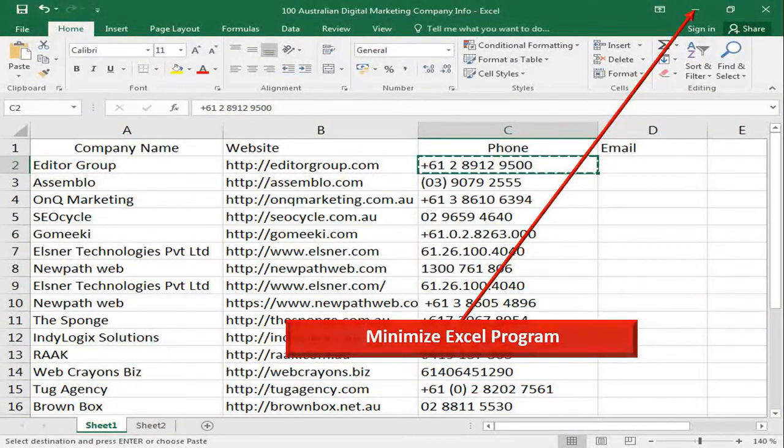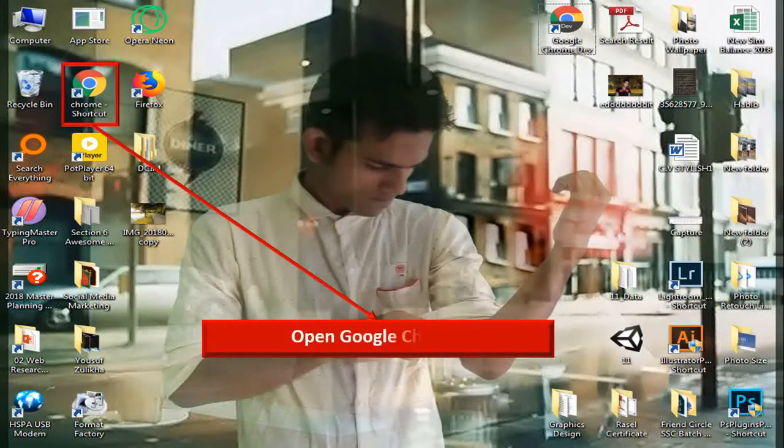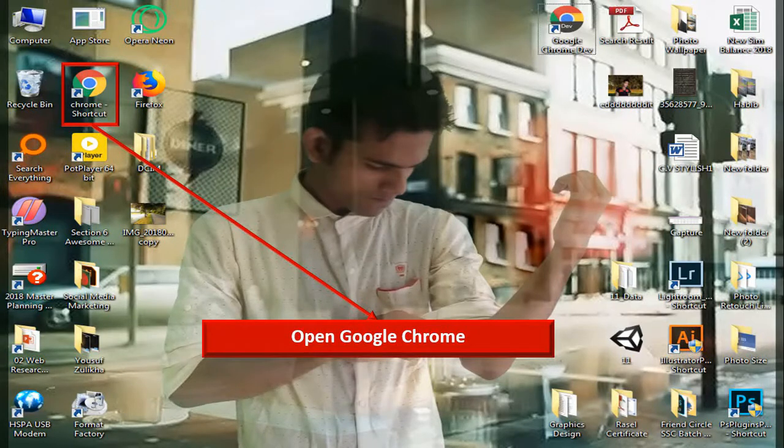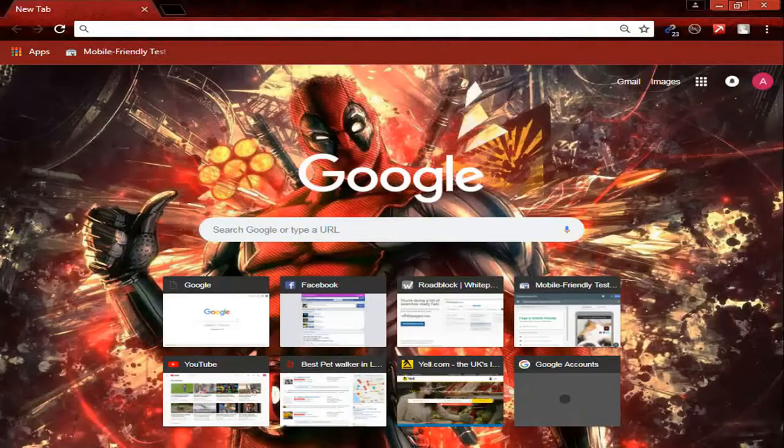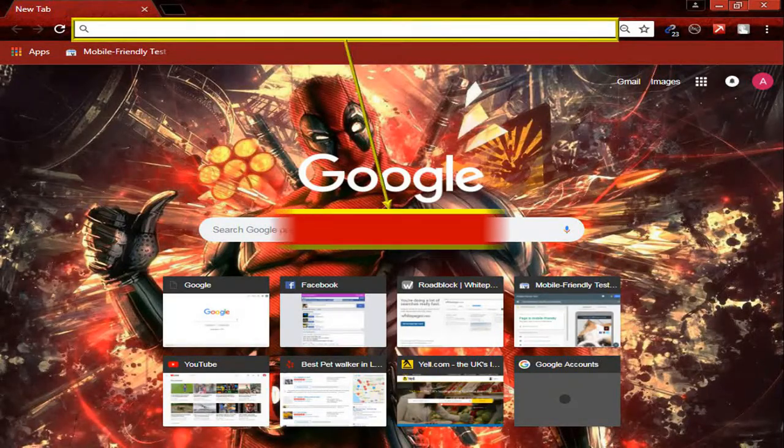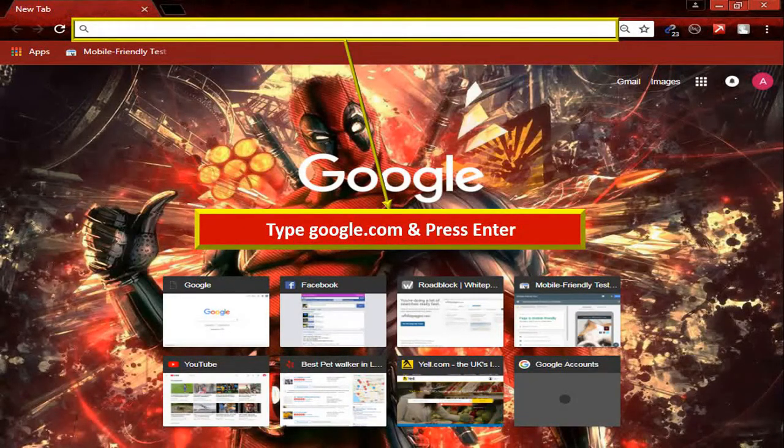Double click on Google Chrome to open it, type google.com and press enter.